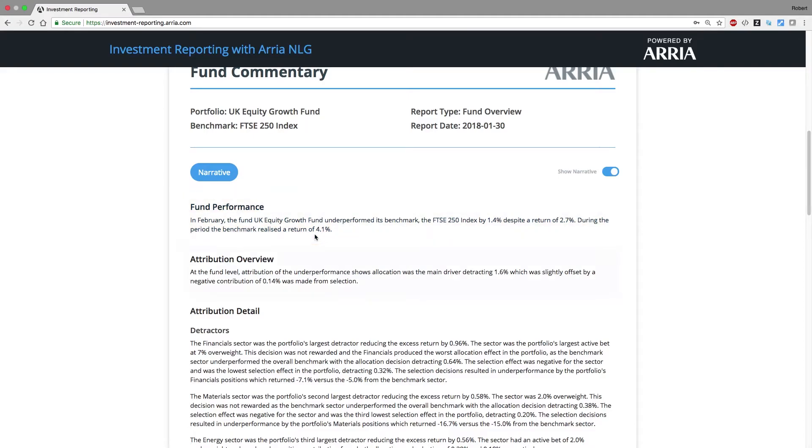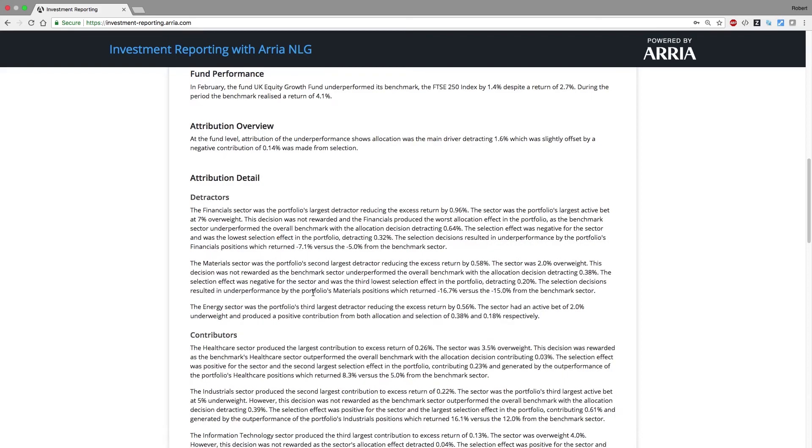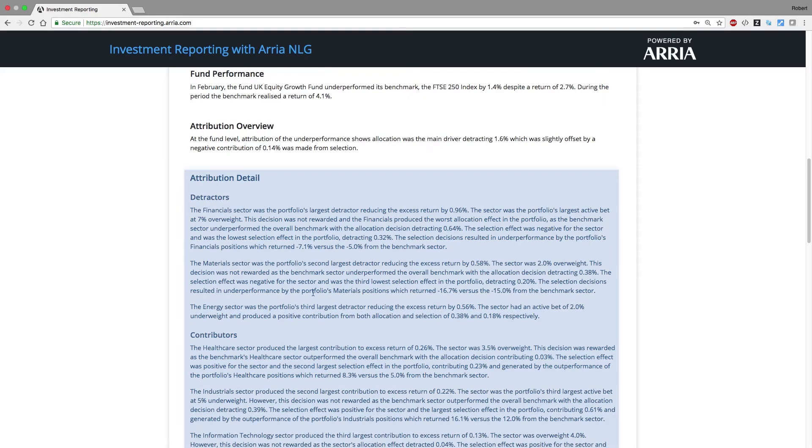The attribution effects at the total portfolio level: Did allocation or selection effects drive the excess return? And we've identified the most relevant sectors, in this case driven by their contribution to total effect. What we say about each sector will be driven by the effects at that sector level.